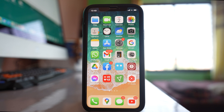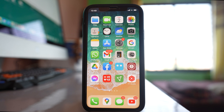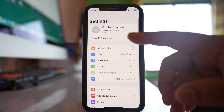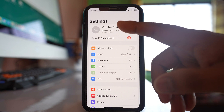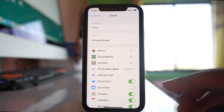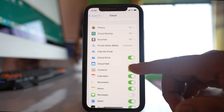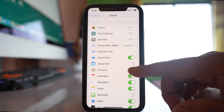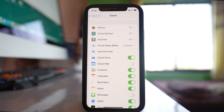But suppose if you have already saved the contacts in iCloud but still they do not appear in your iPhone, then go to Settings. Go to your Apple ID, then iCloud, and make sure that the Contacts toggle is enabled so that the contacts from iCloud will be synced and shown in your iPhone.